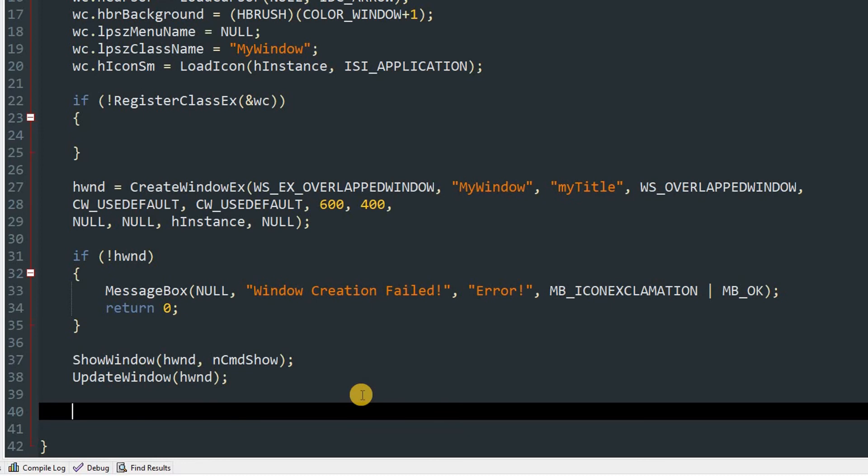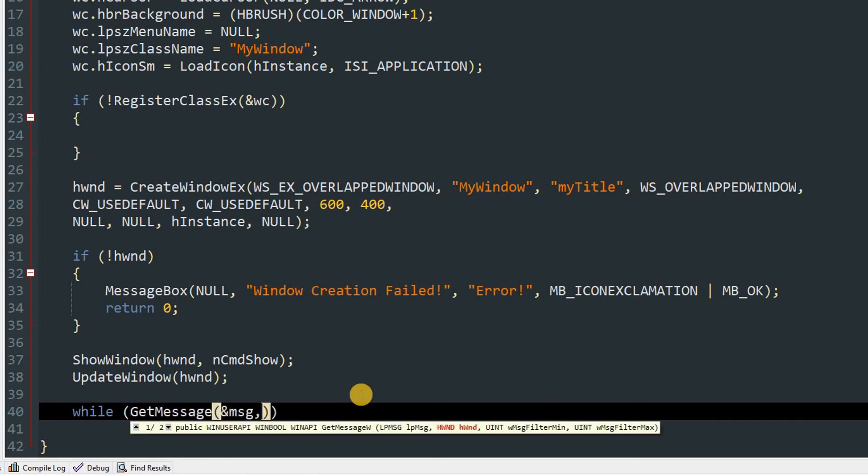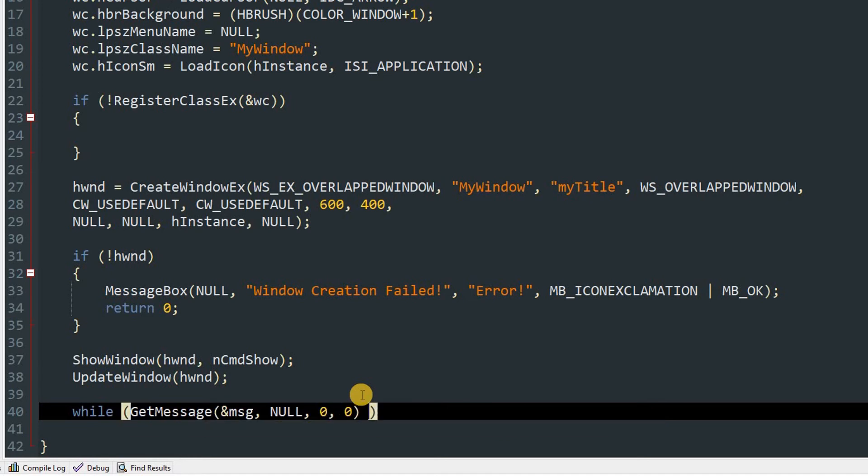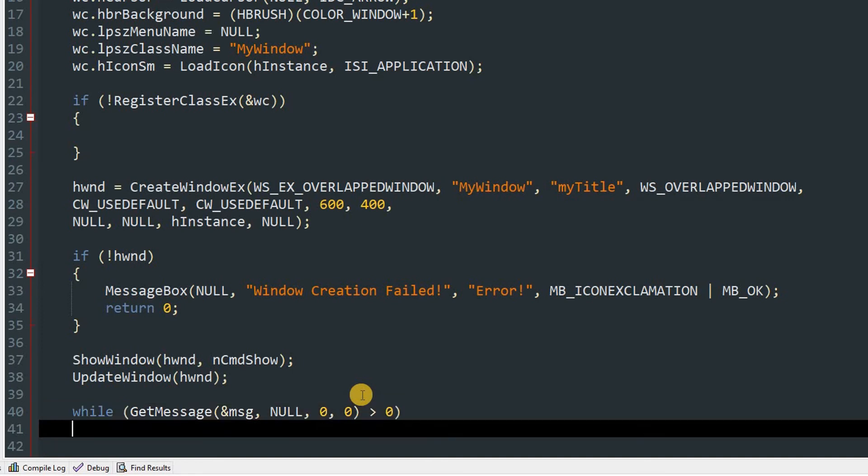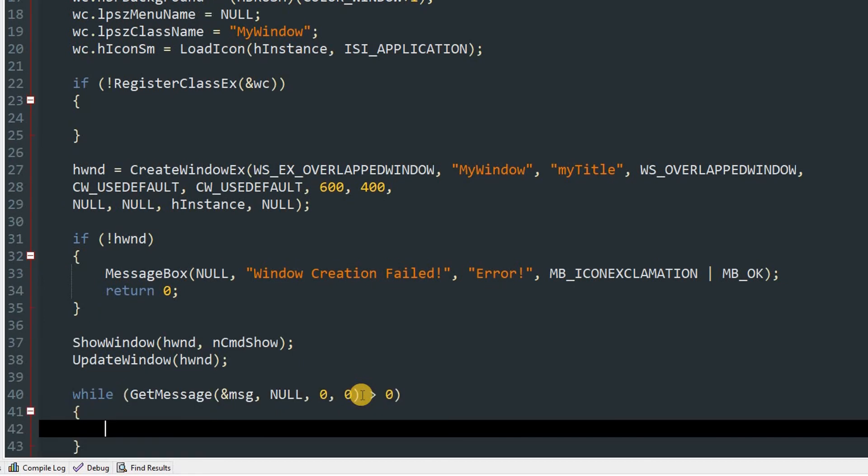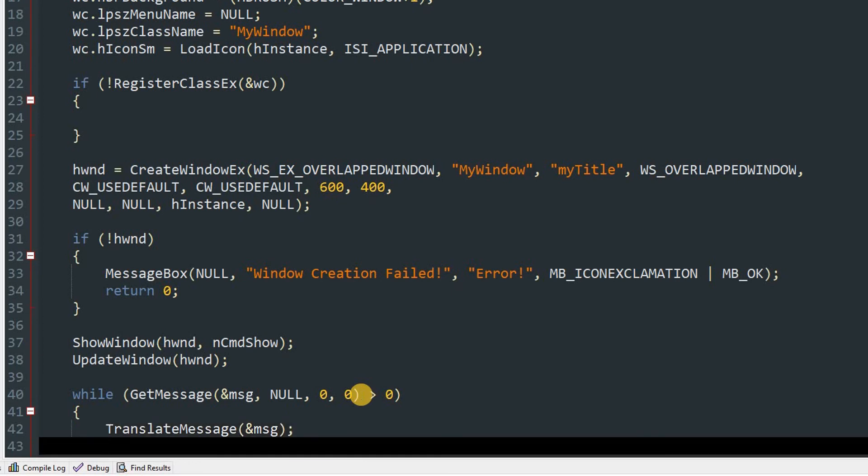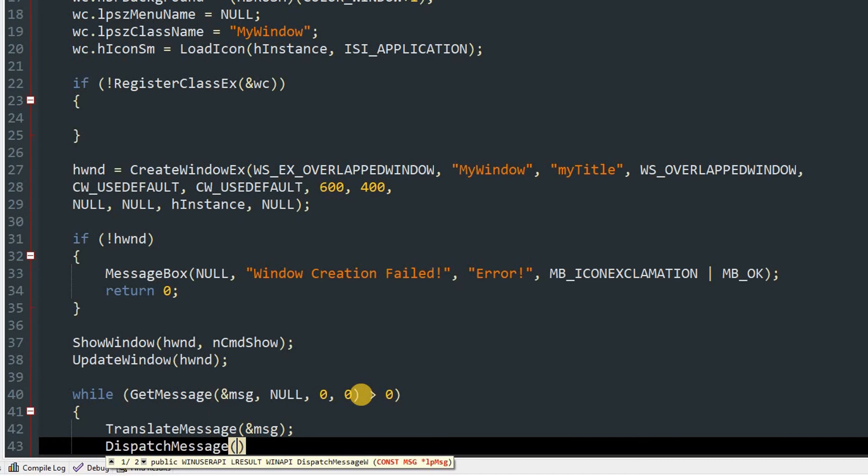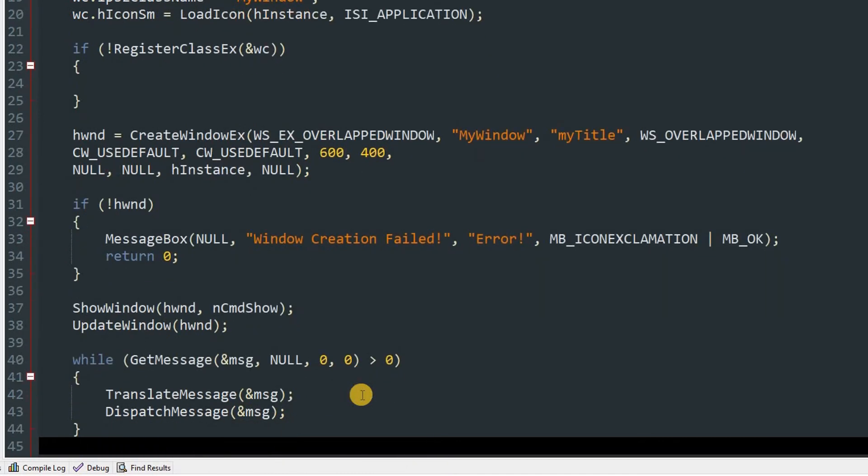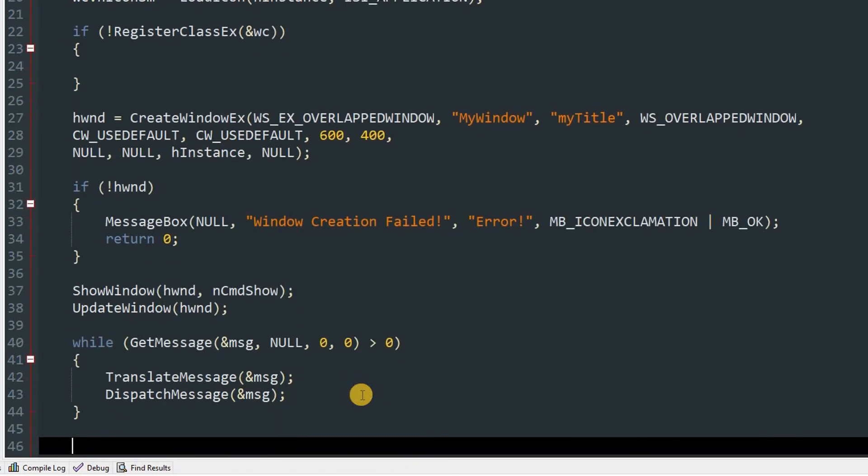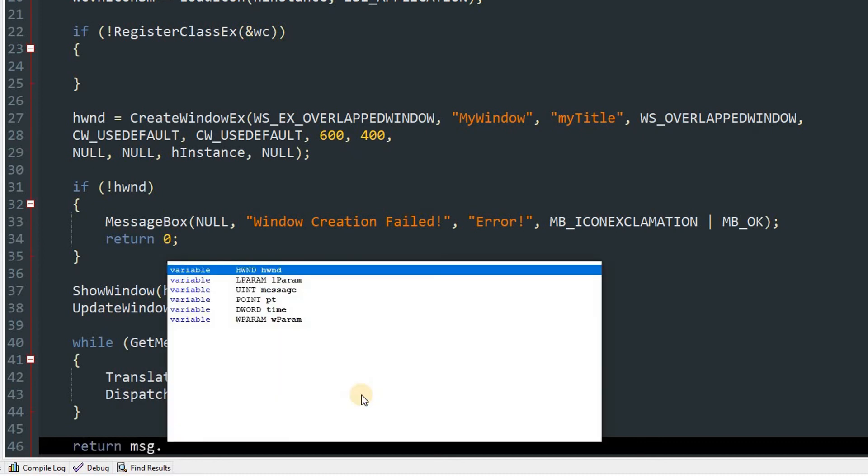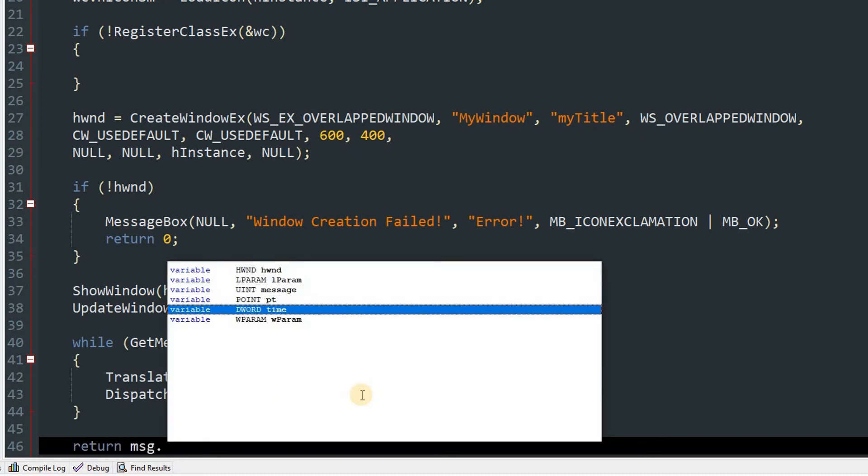So while GetMessage &message comma NULL comma 0 0, and we'll give condition if that's greater than 0. And in the loop we'll just call two functions which are TranslateMessage &message and the other one is DispatchMessage and that will pass in &msg.